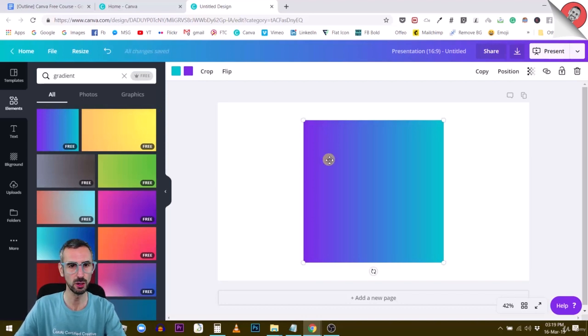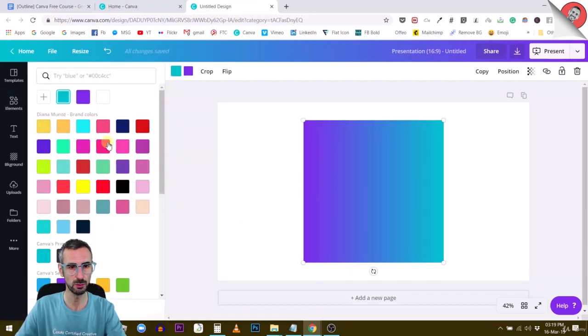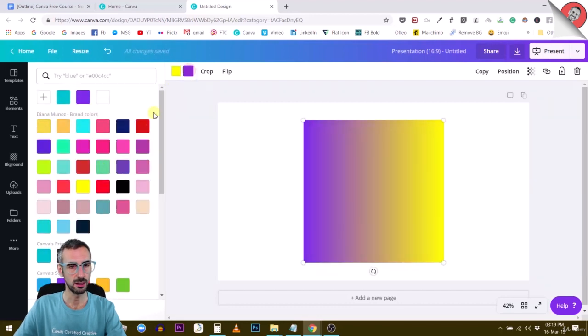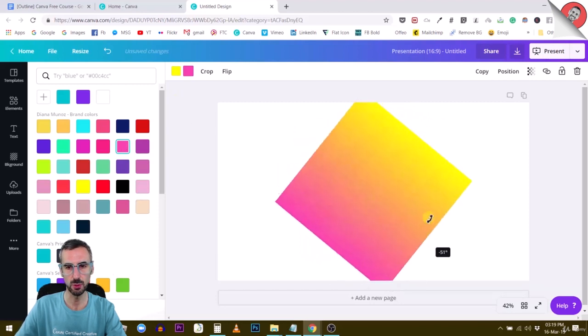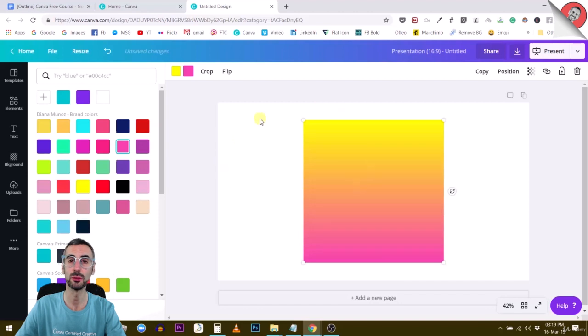From here it's really easy. You just choose two different colors and you can customize them just like this. What's cool also is that you can rotate it to change the orientation of the gradient.